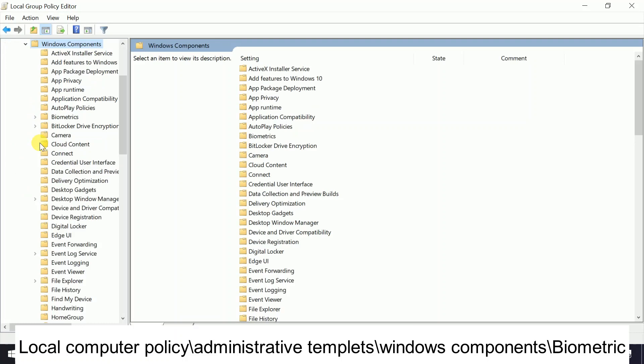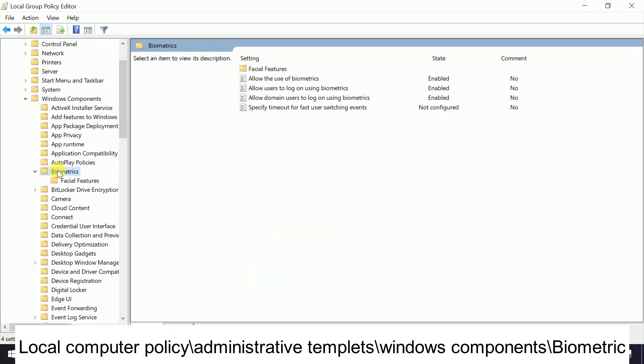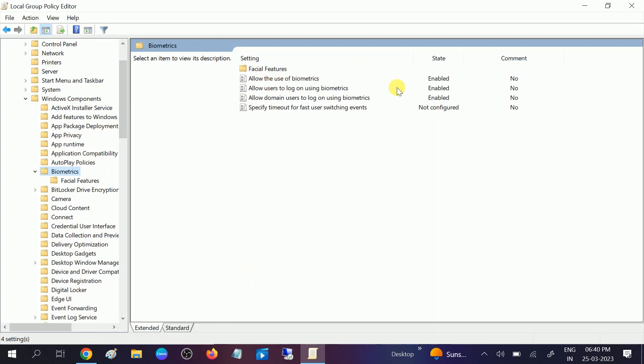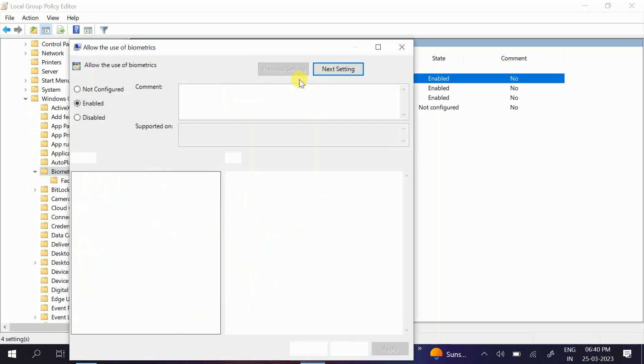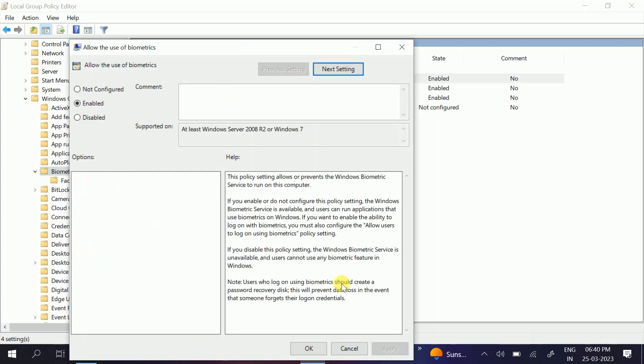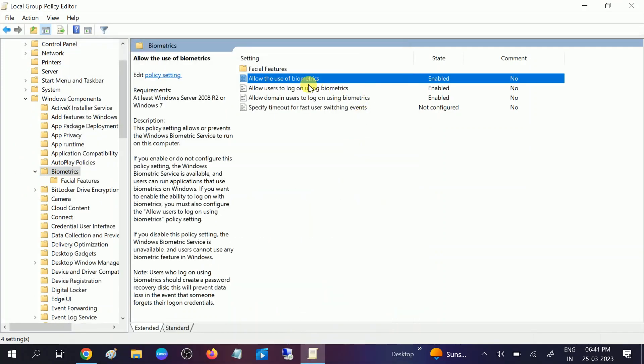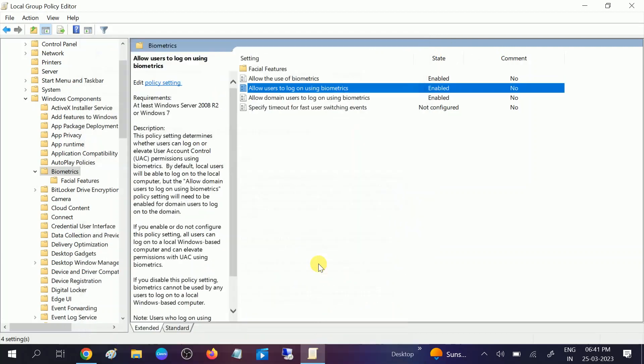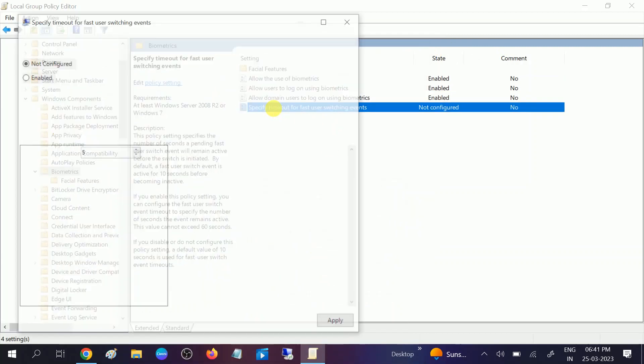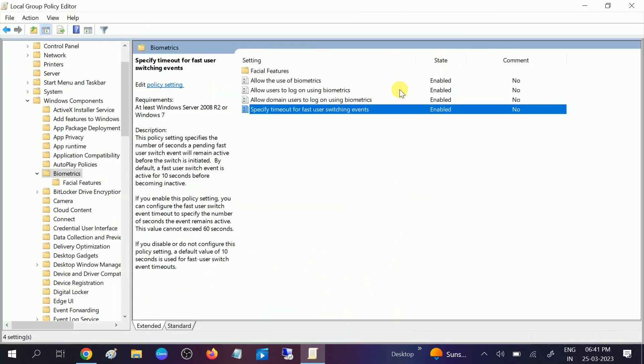Double-click on that, and after that look for Biometrics. This option, Biometrics, double-click on that as well. You can see all the options should be enabled here. Allow users to log on using biometrics, this option, Enable, already enabled in my case. Allow this option as well, click on Enable and click on Apply. And this option also, Enable, click on Apply.